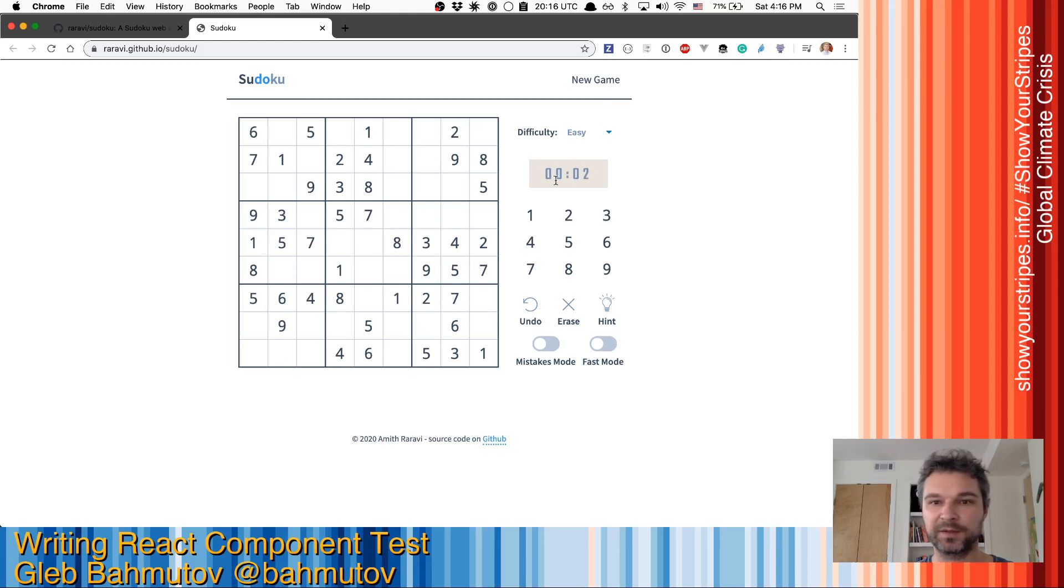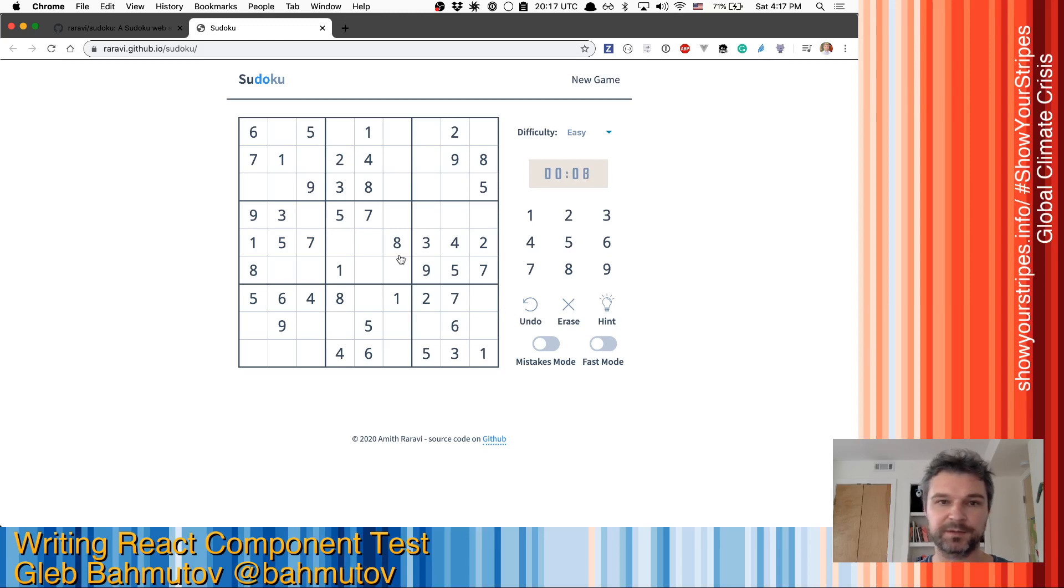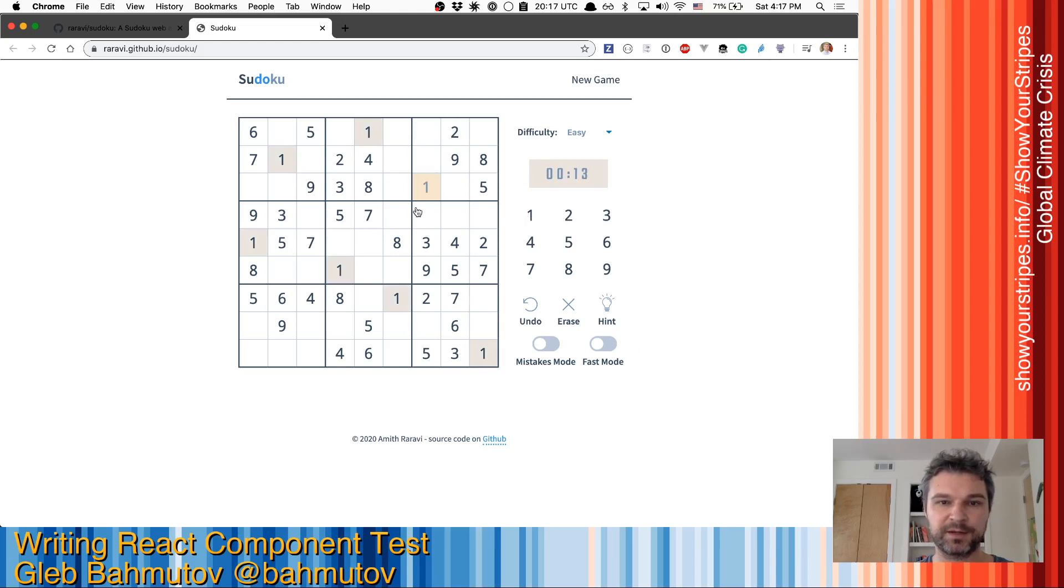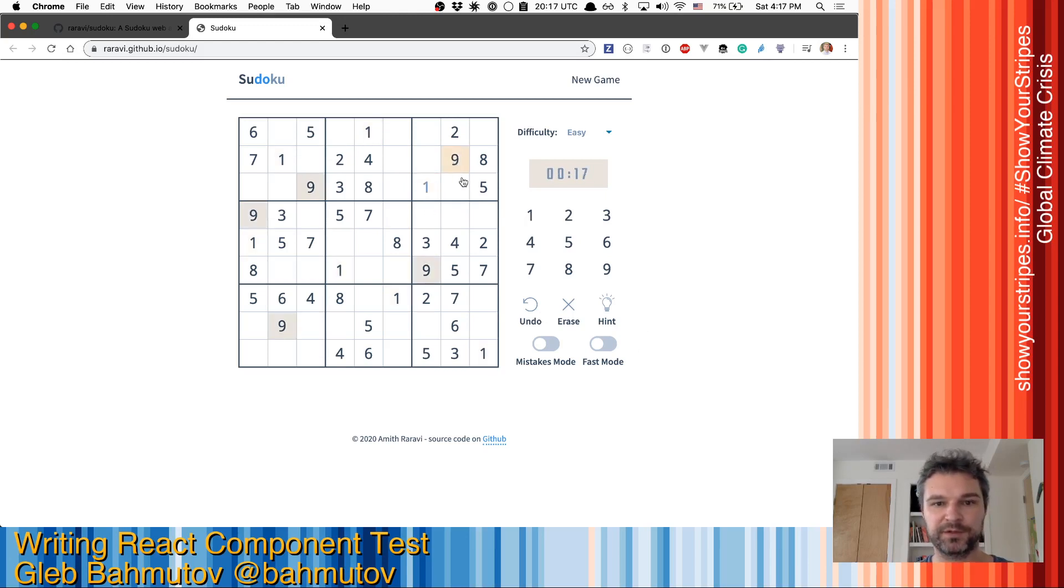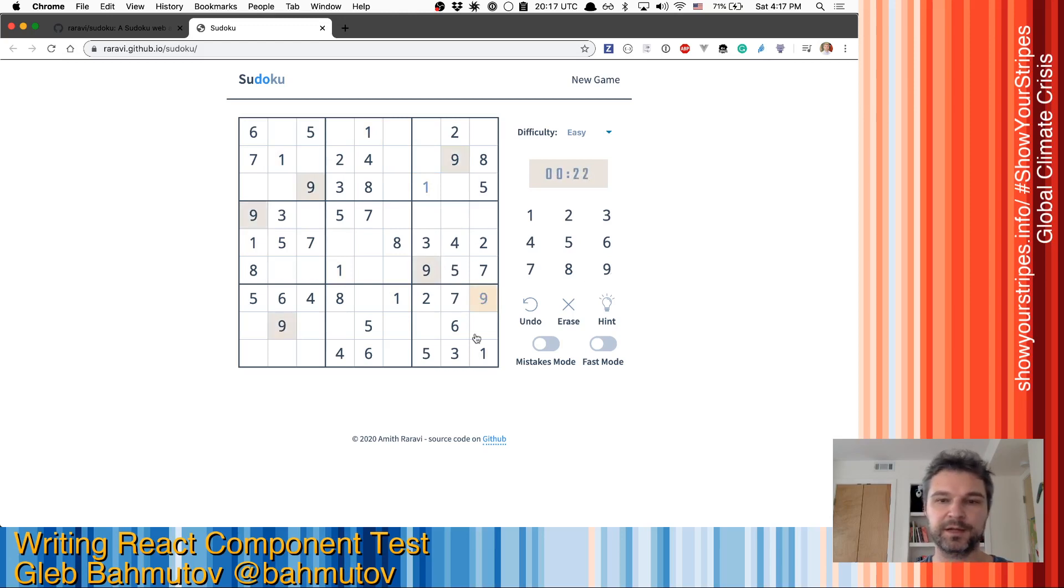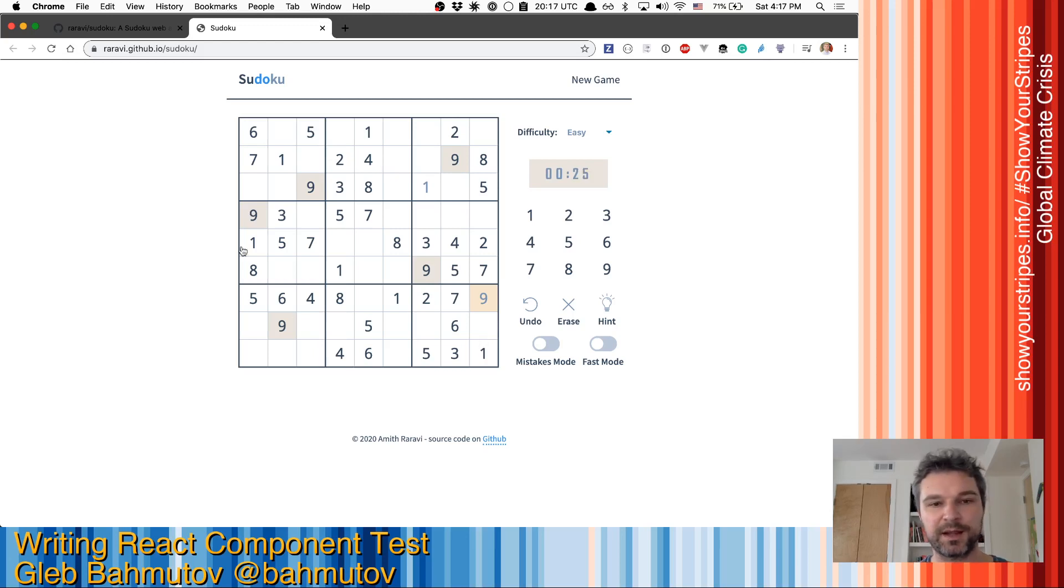There's a timer, the numbers that you can input into empty cells and then a couple of options. Let's see, can I solve a couple? This is one. Every time you have a number, it highlights other numbers visually. So for example, nine could be here, so it doesn't clash. I really like this implementation. It's nice, it's beautiful.